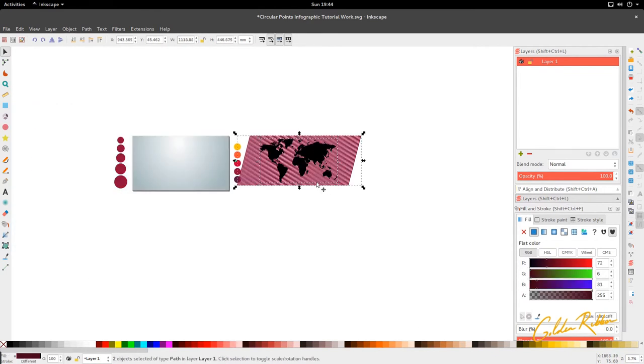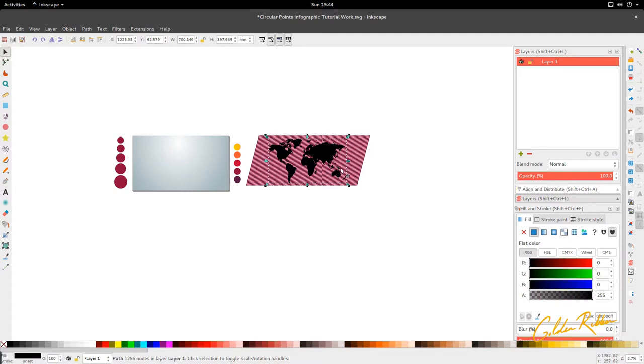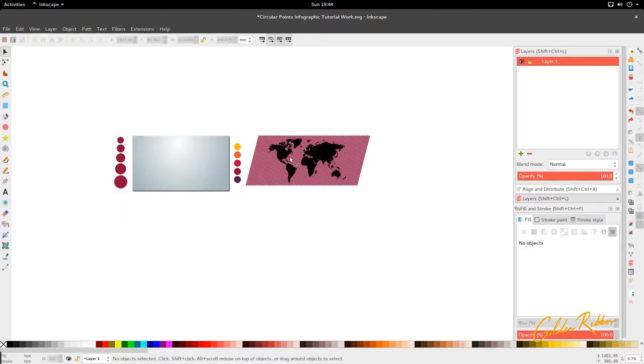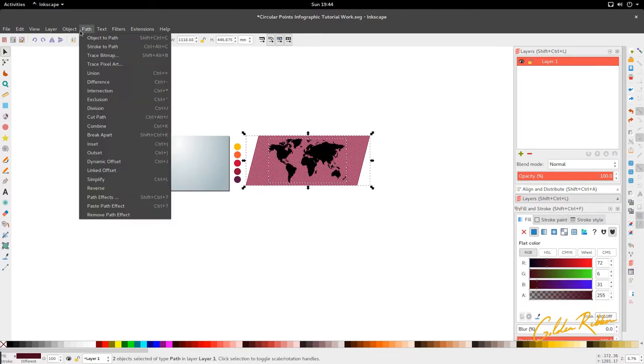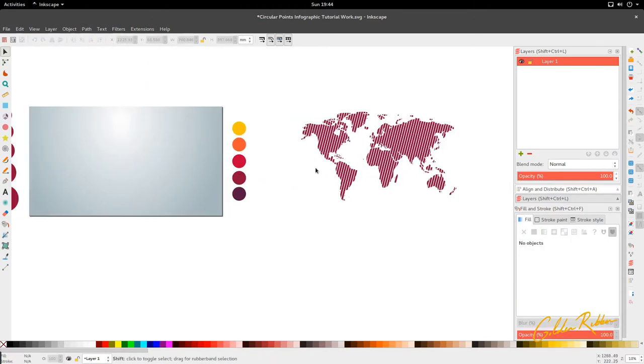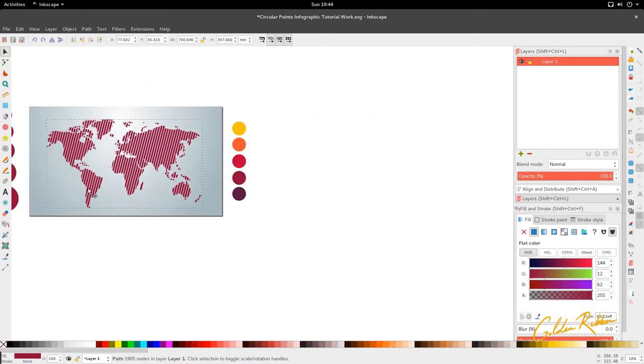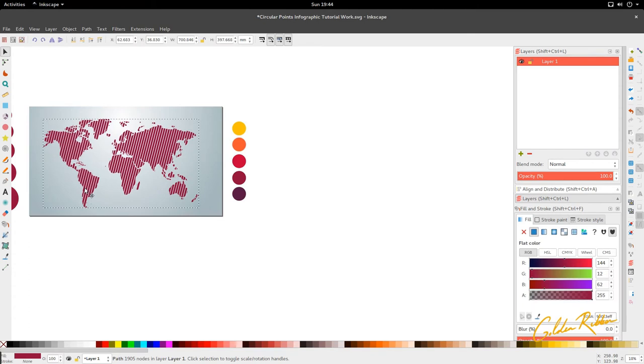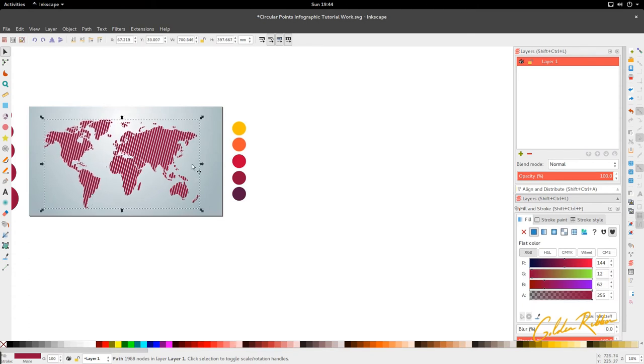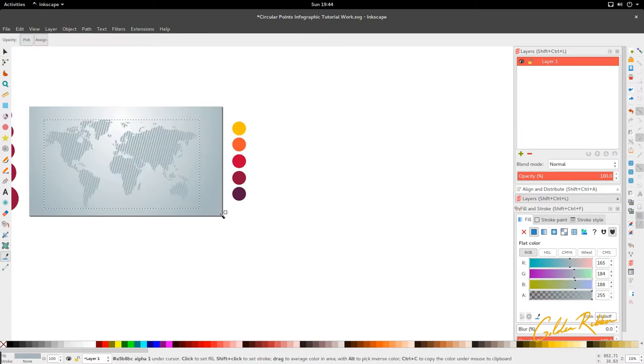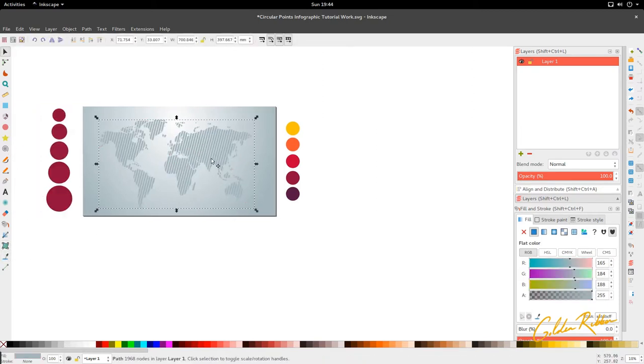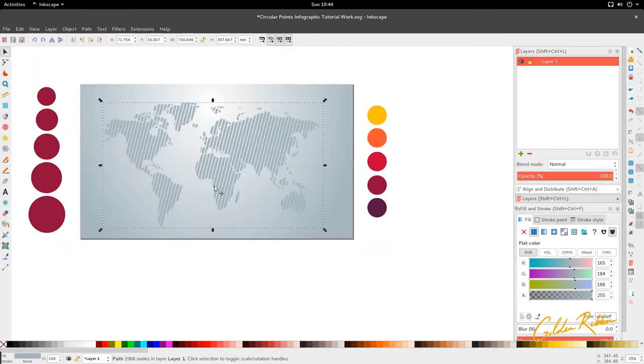We're going to hold Shift and select both of them, go to Extensions, go to Generate Path, and we're going to go to Pattern Along Path. We're going to make sure that the copies is Repeated, the formation is Snake, and the space is free between the copies, and Apply. We'll get our patterns right here.